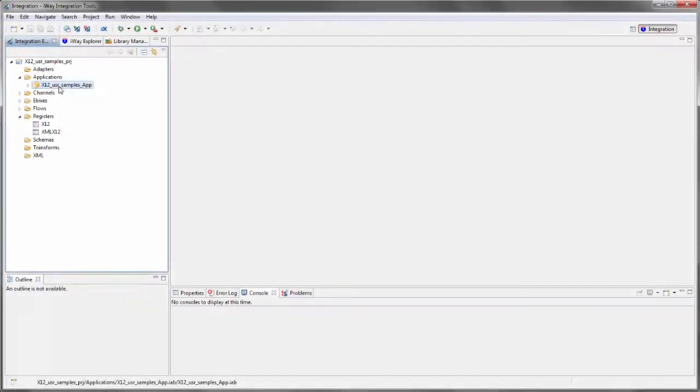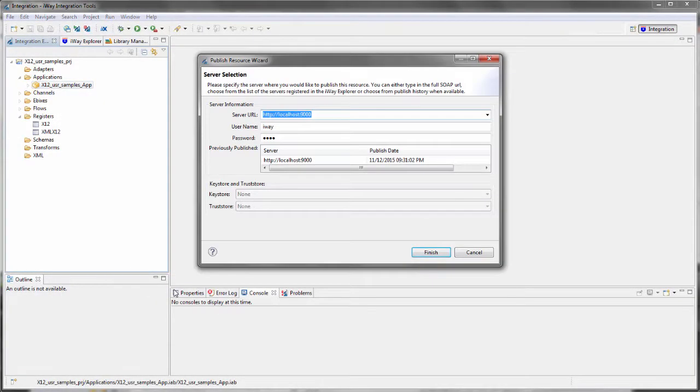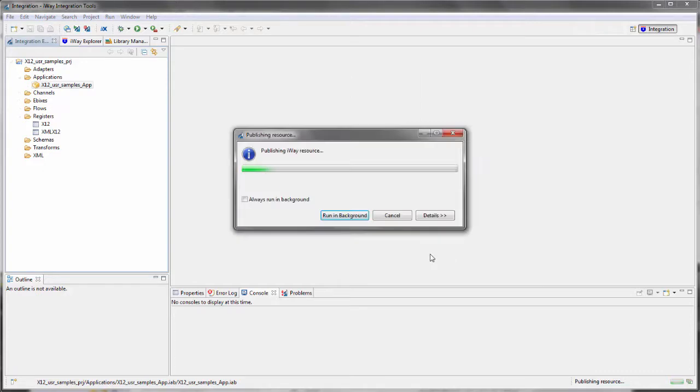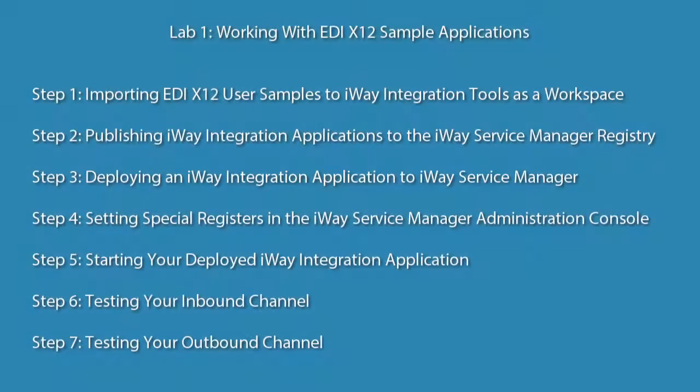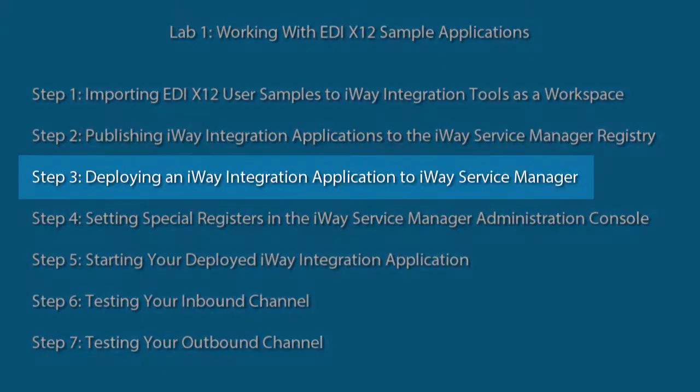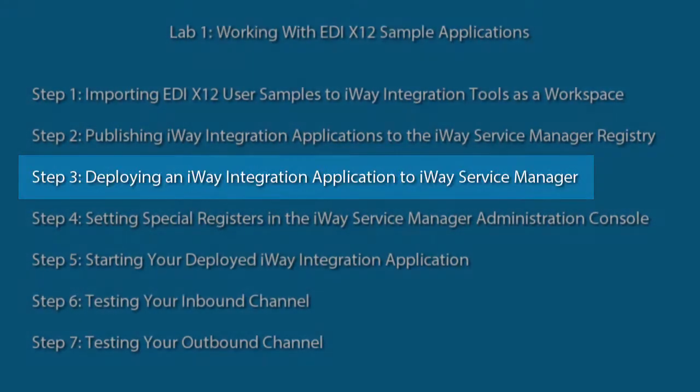In the previous video for Step 2, you learned how to publish an iWay Integration Application, or IIA, to the iWay Service Manager, or ISM, registry. This video is Step 3, which shows you how to deploy a published IIA to ISM.